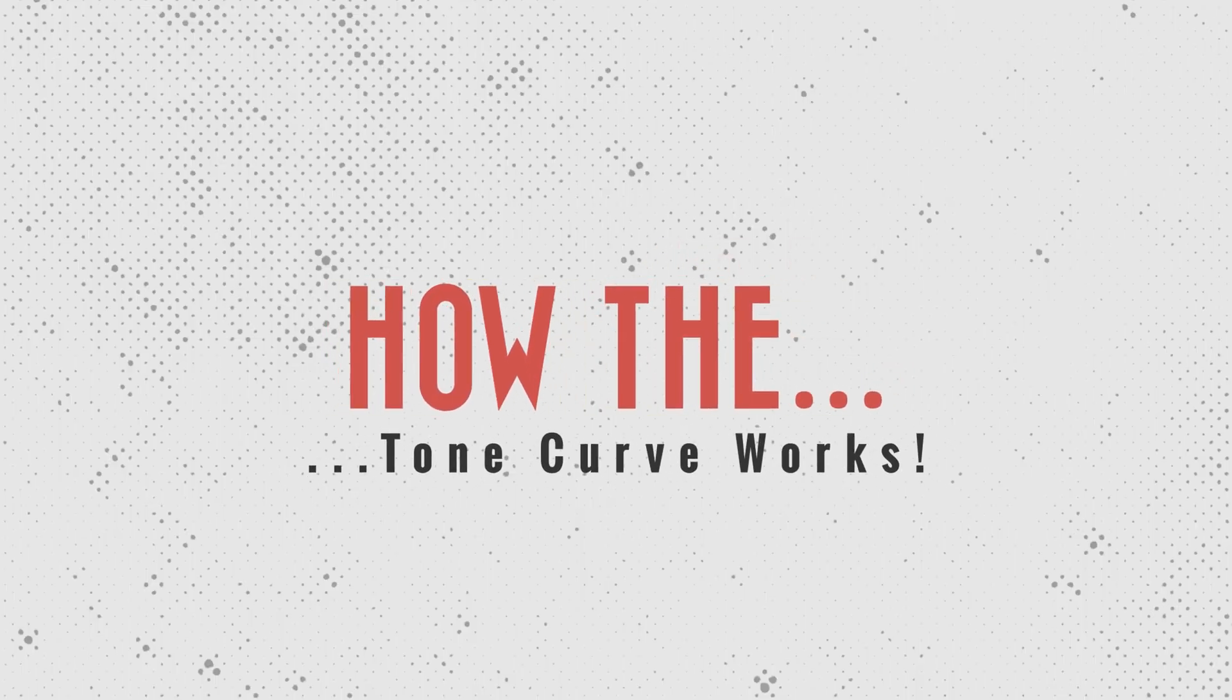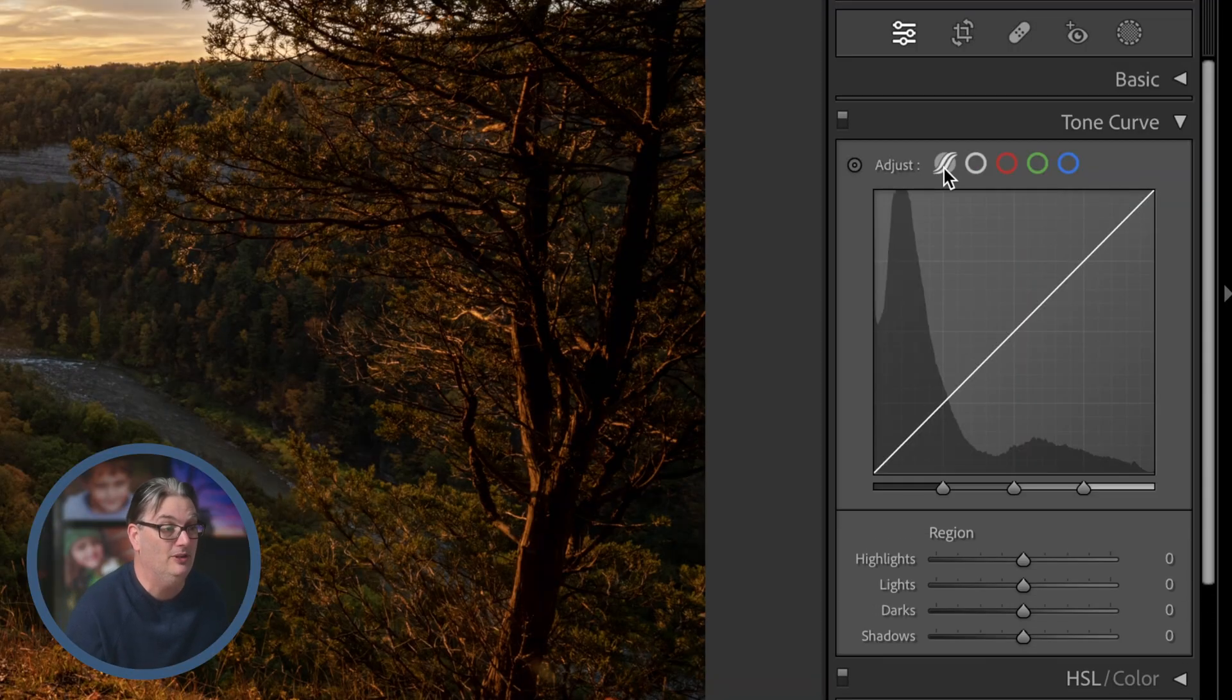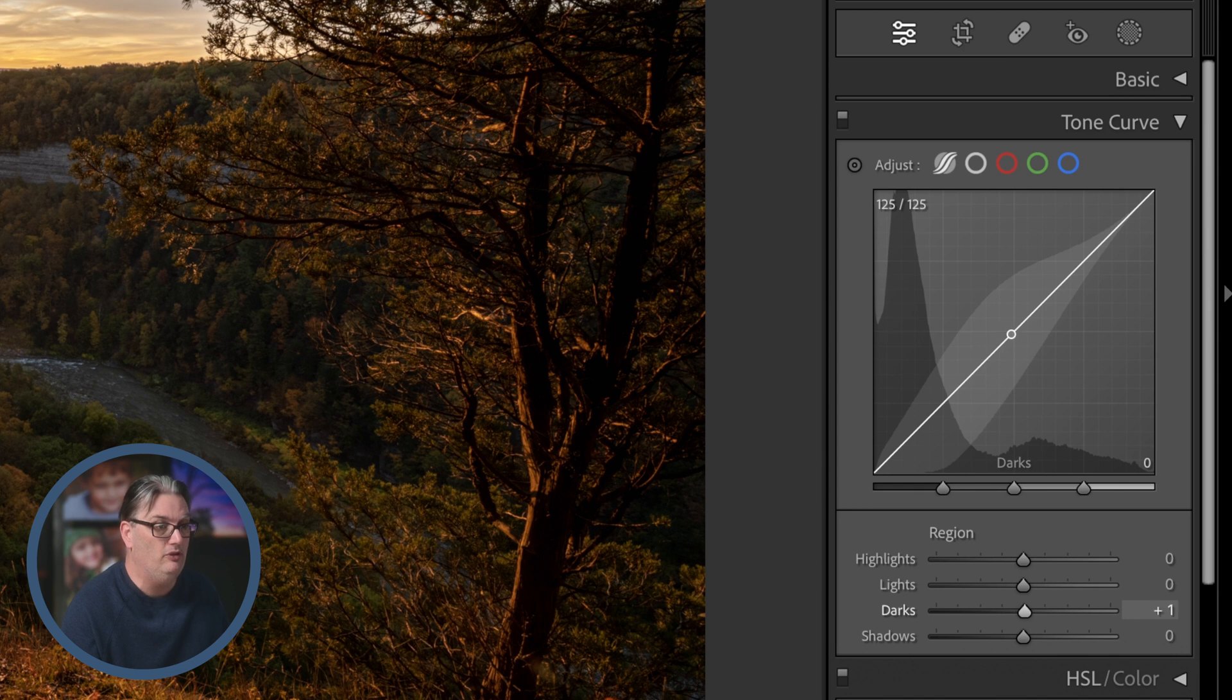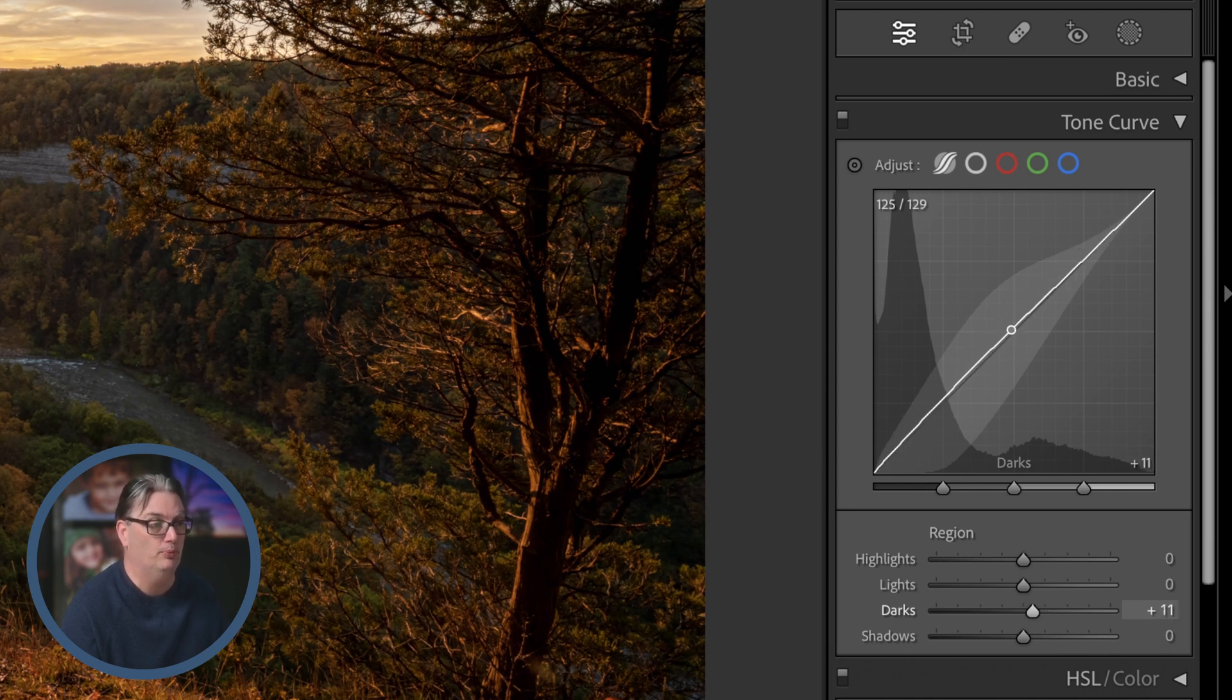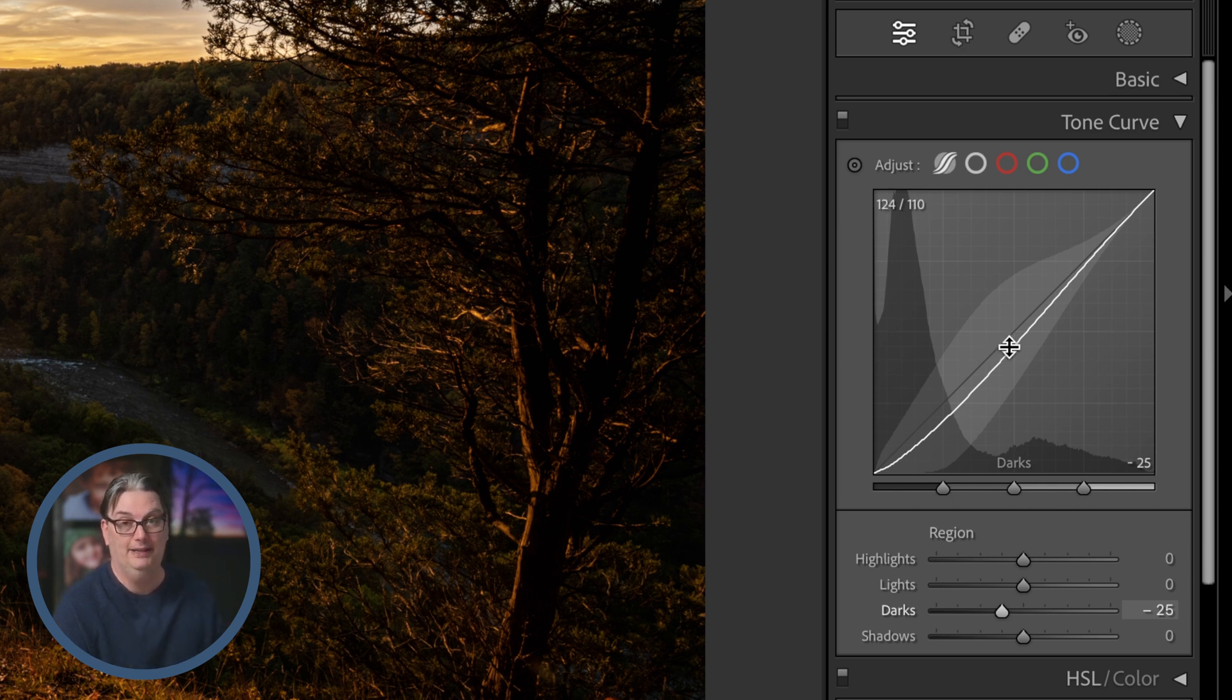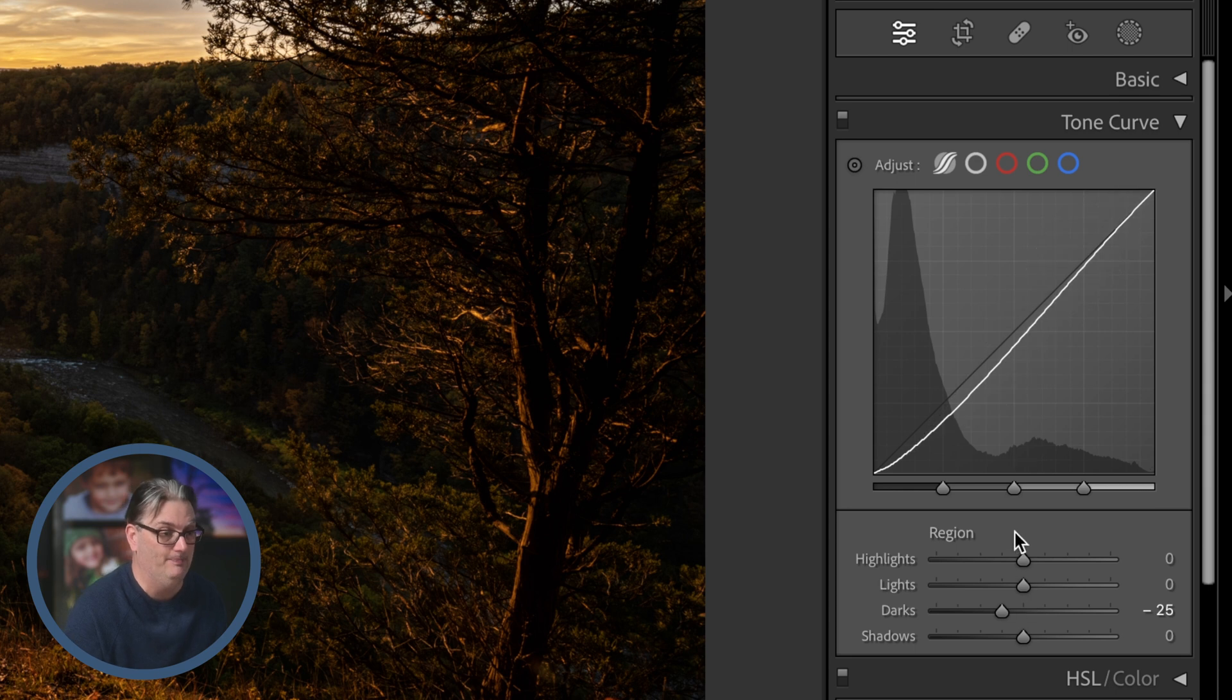Okay, so let's go ahead and start with the parametric curve. Now to make an adjustment you're going to click on the line, hold down your mouse button, and then drag up to make those tones brighter and then down to make them darker. Now if you prefer and you're using Lightroom Classic, you can use these sliders down here instead.